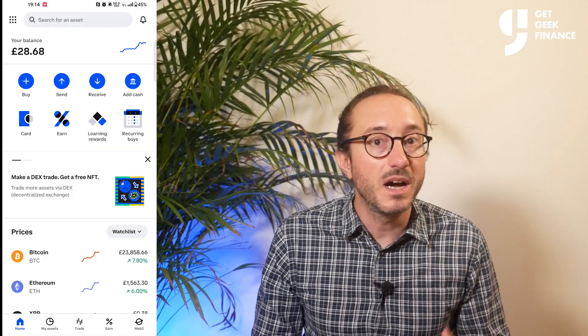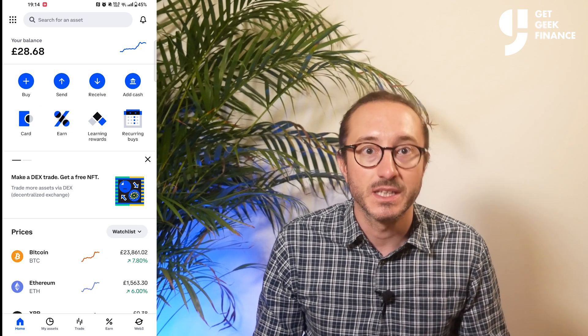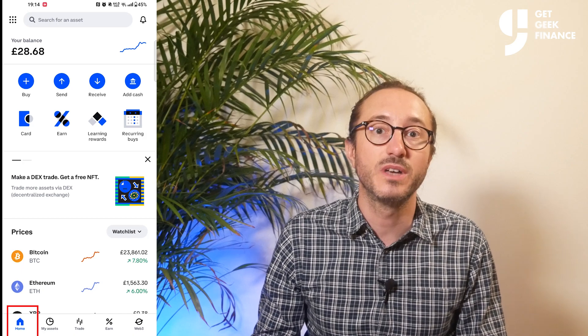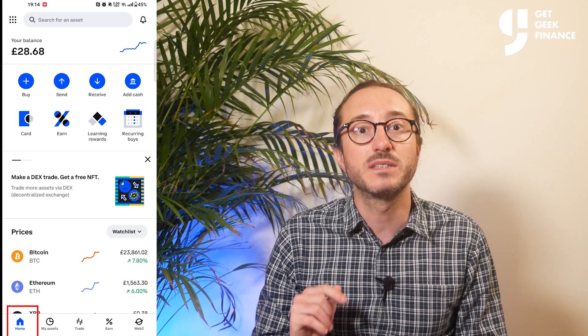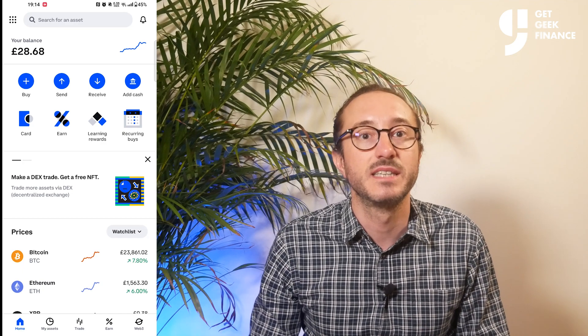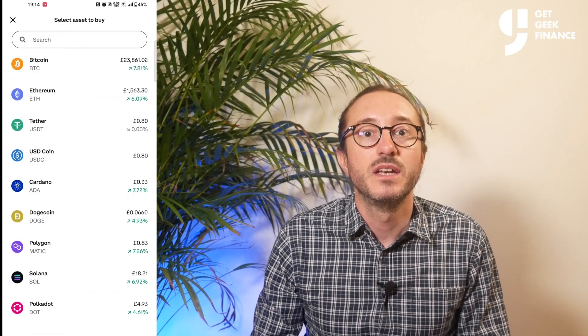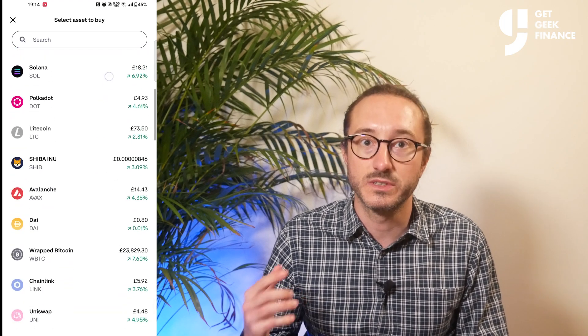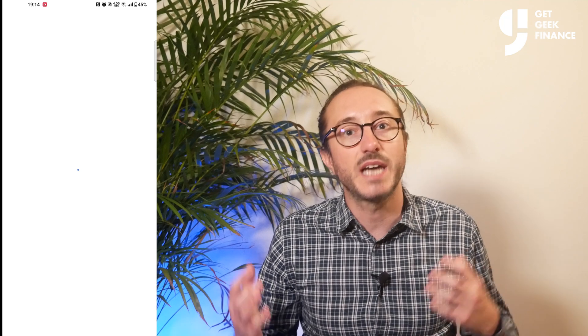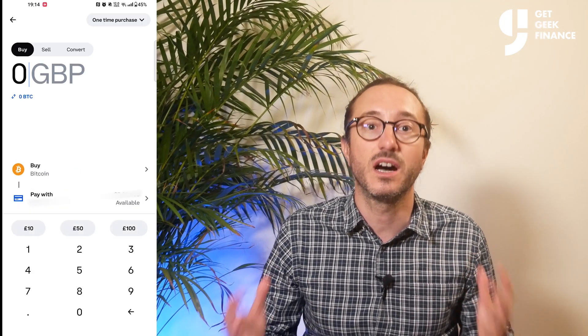Once you have a payment method set up, Coinbase makes it very easy to buy crypto. Click on one of the buy buttons that are all around the app. If you press back from the payment details page it should take you to the homepage — if not, click the home button in the bottom left. Below your balance is a button that says buy. Click this and pick a coin you want to purchase — I'm going to pick Bitcoin, but you can pick whichever one you want from the list. There are literally hundreds.